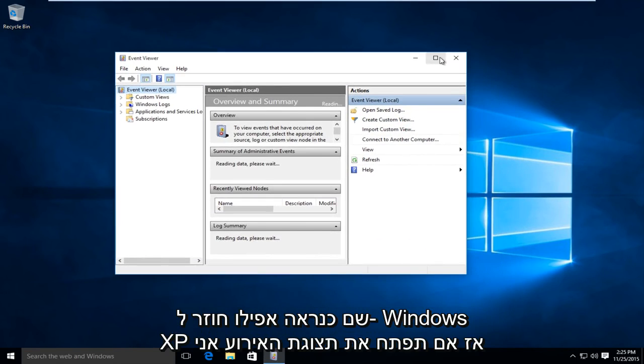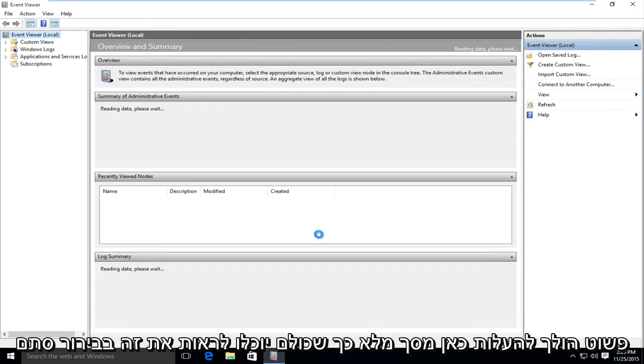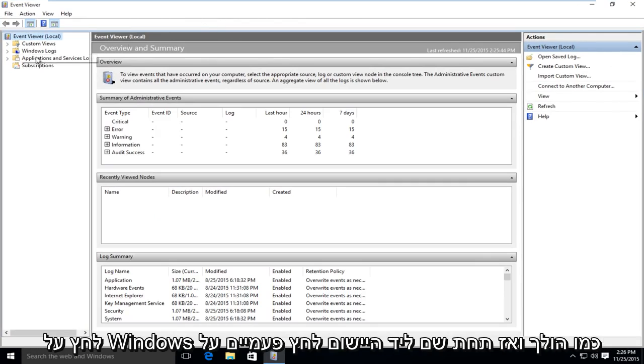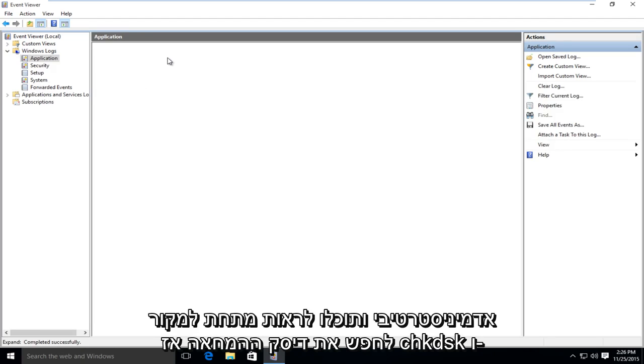If you open up the event viewer, I am just going to upload a full screen here so everyone can clearly see it. Click on Windows logs, and then under name, next to application, double click on administrative.